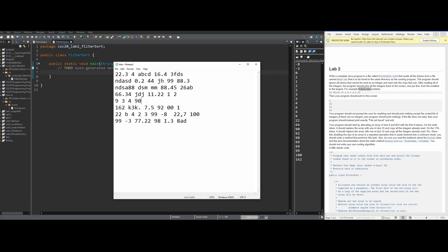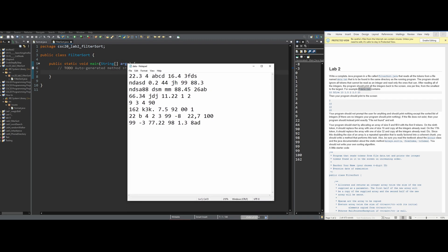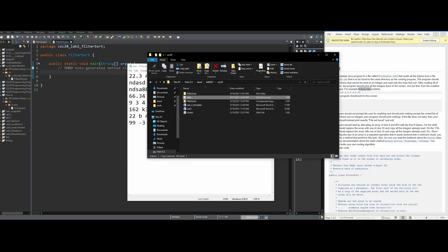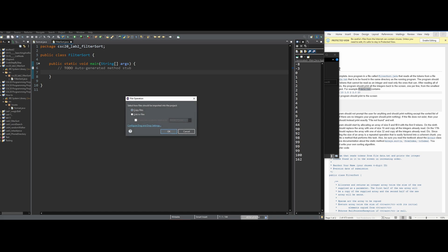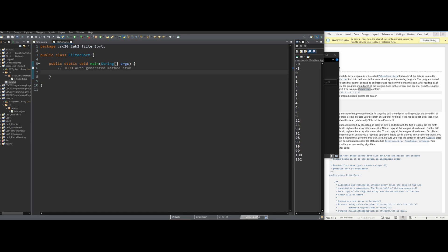Now we want to bring our data.txt file into our actual Java program. We could do this in the file explorer, or we can drag it and bring it in here. We're going to leave it on the folder, click 'copy files', and it should show up right here — not exactly under the Java file, but a little bit next to it.